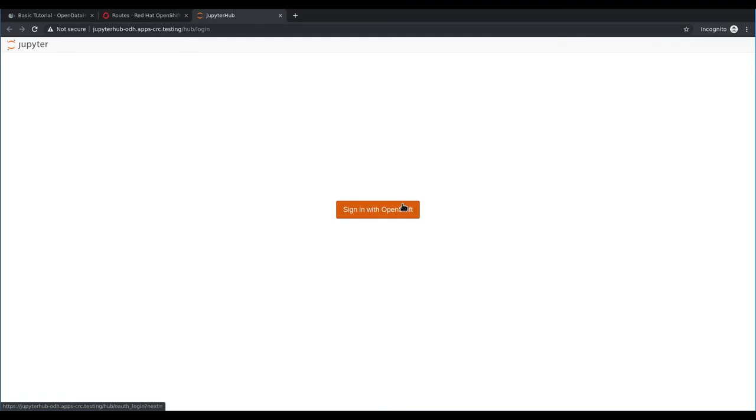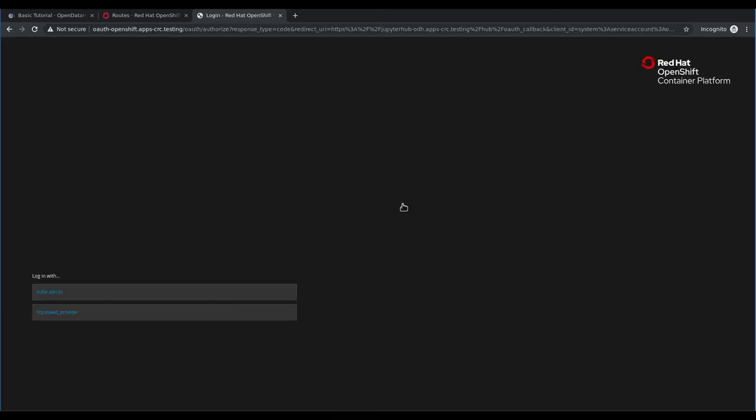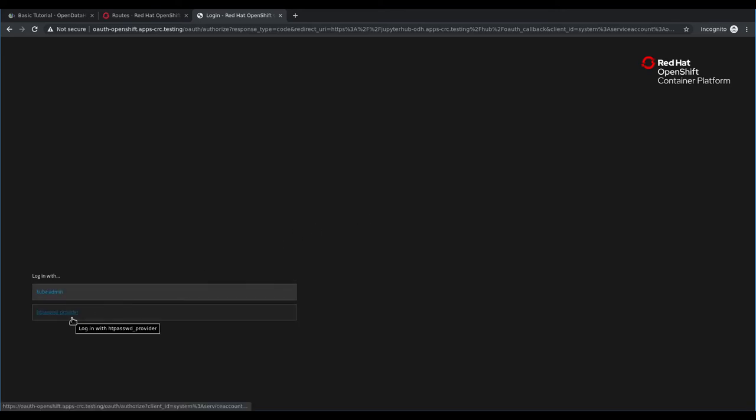We can proceed by clicking sign in with OpenShift, and we'll go ahead and log in as the regular developer user that's available on this cluster.